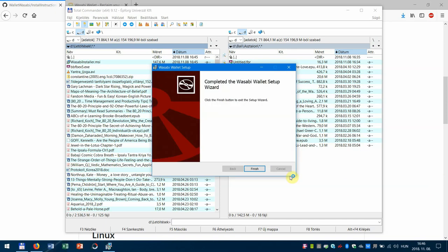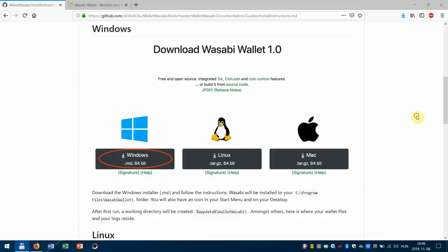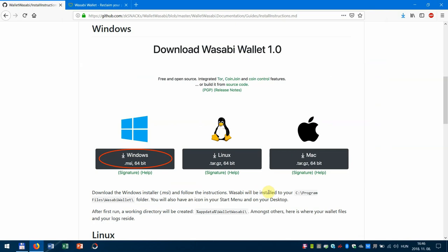So that's it, finished. Wasabi will be installed to your C:\Program Files\WasabiWallet folder. You're also going to have an icon in your start menu and on your desktop.